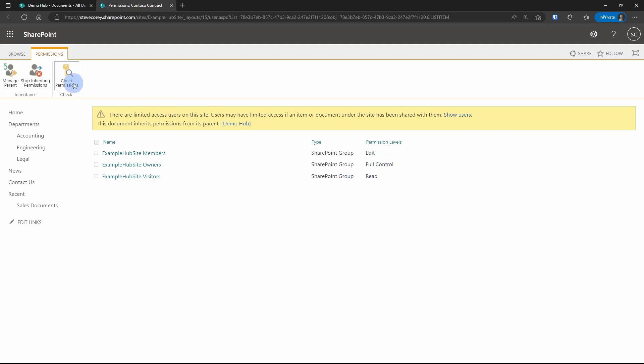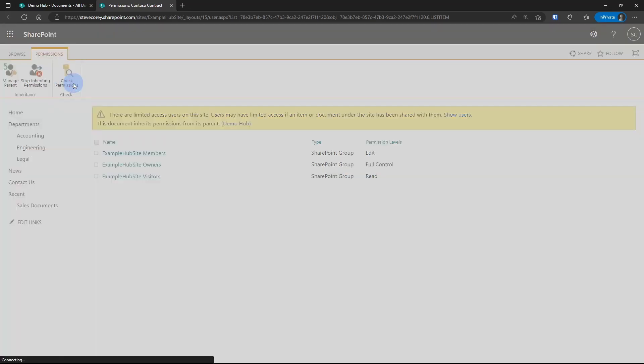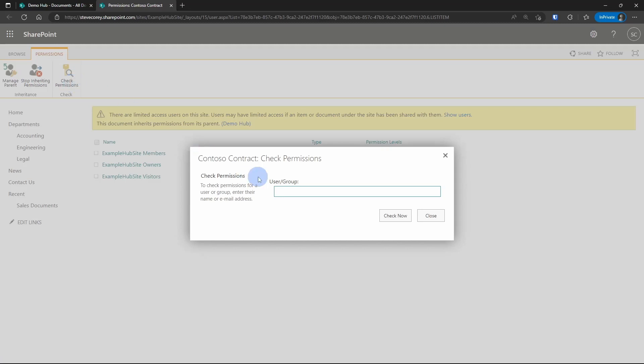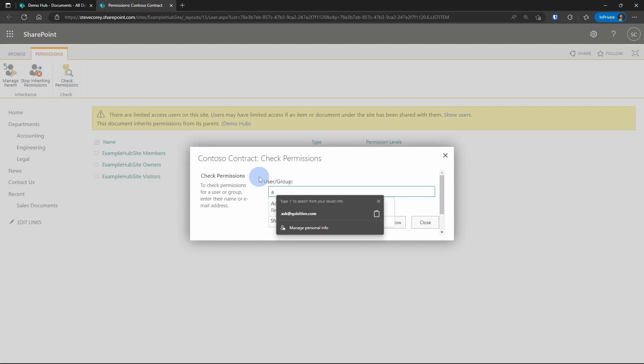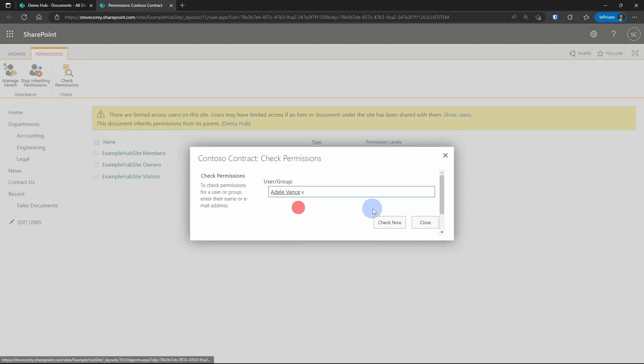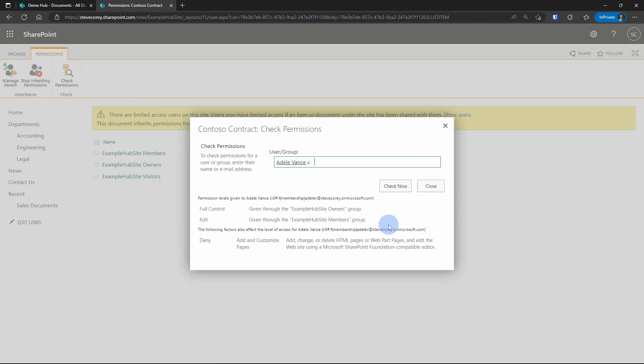You've also got an option here to check permissions. So if I click on this, then I can type in someone like Adele, and I can see what permission Adele has to this file. So here you can see that she has full control because she's in the example hub site owners group. She also has edit because of the members group, but of course she has full control, so that'll override anything else.